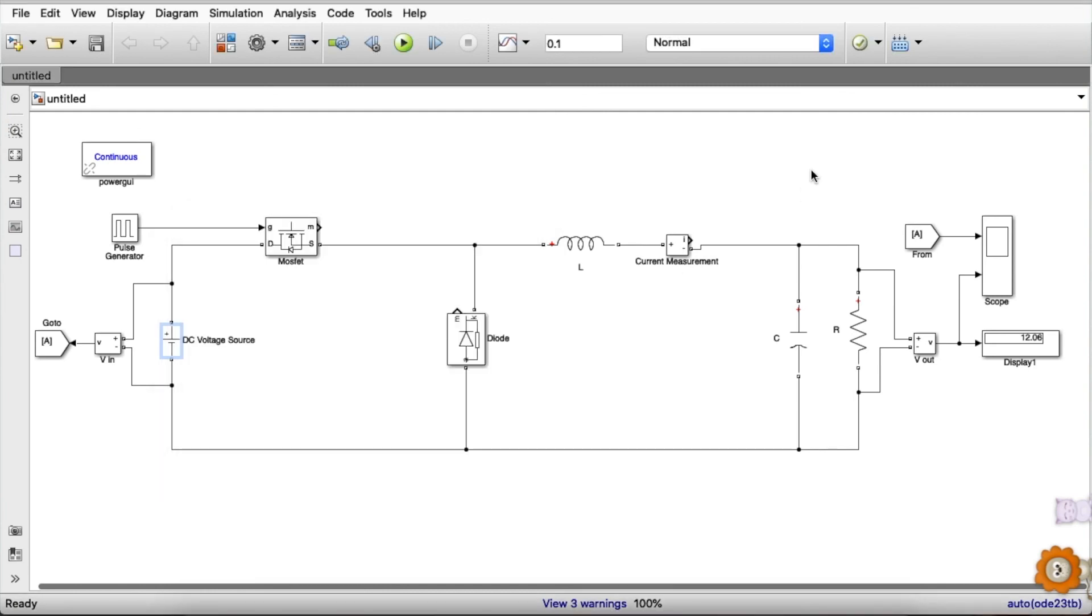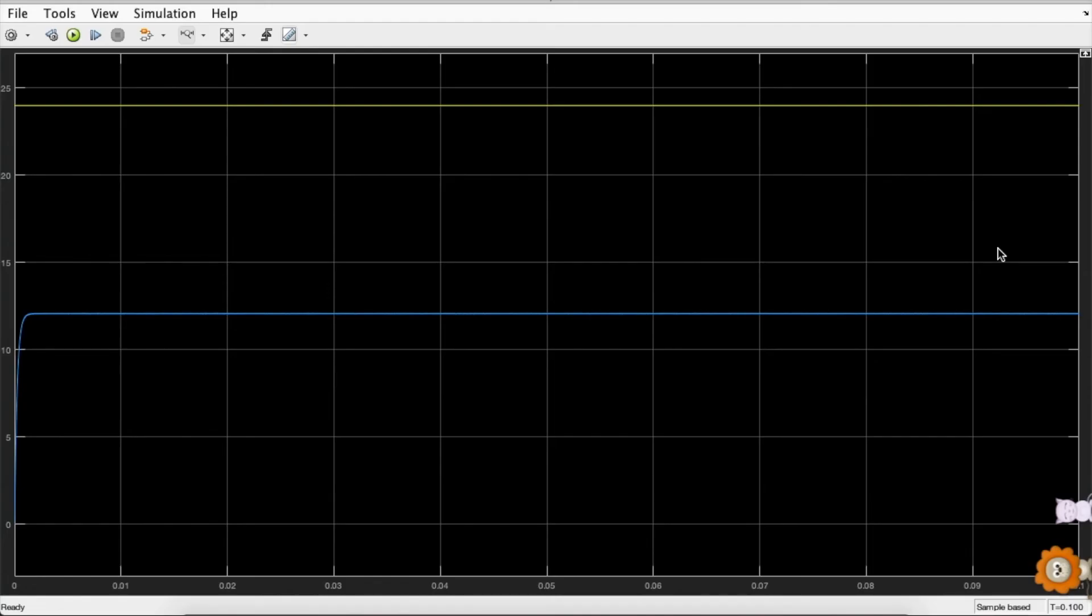Now let us see the graph. As you can see, we have two graphs: one is the input voltage graph and another one is the output voltage graph.